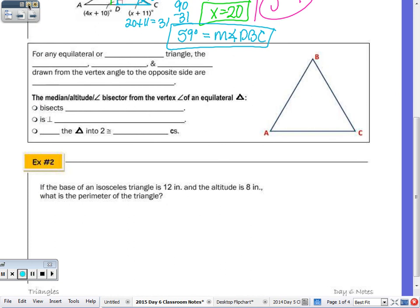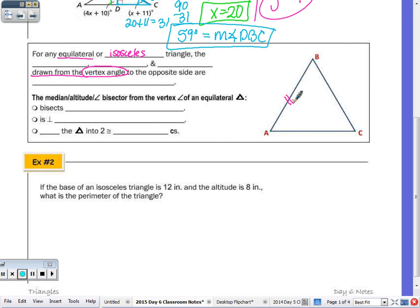The table goes with example number 2, starting with: for any equilateral or isosceles triangle, these properties hold true. There are three segments drawn from the vertex angle that are all the same. If AB is congruent to BC, our vertex angle is angle B. One of those segments is the altitude, drawn perpendicular to the base.